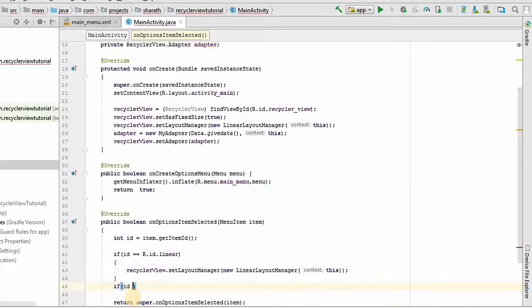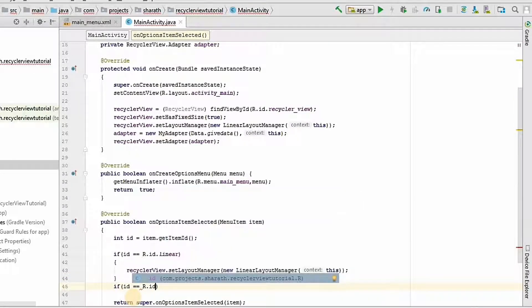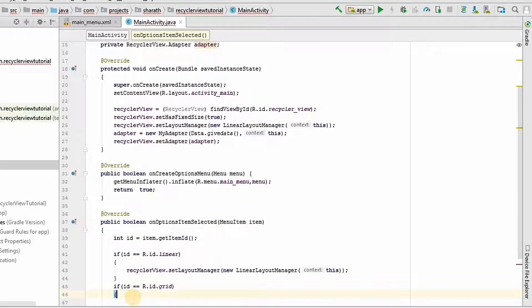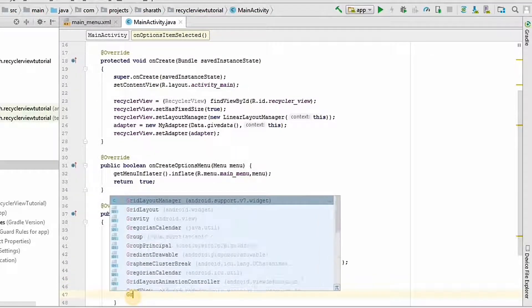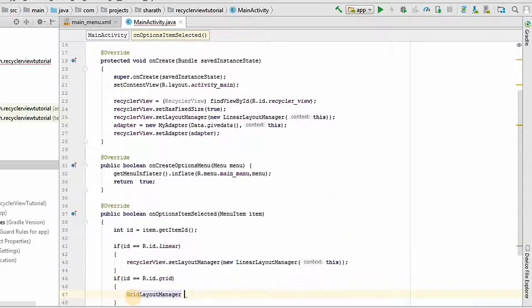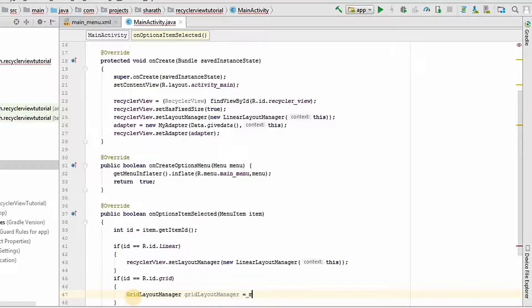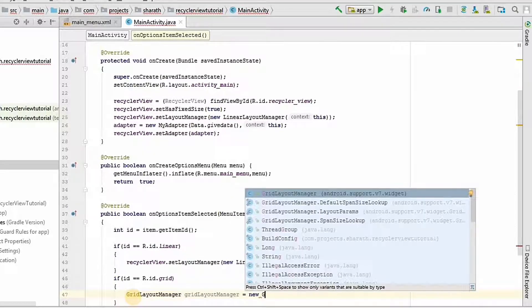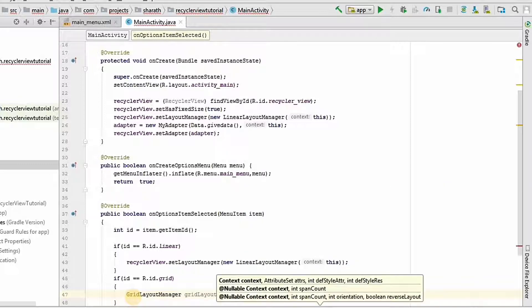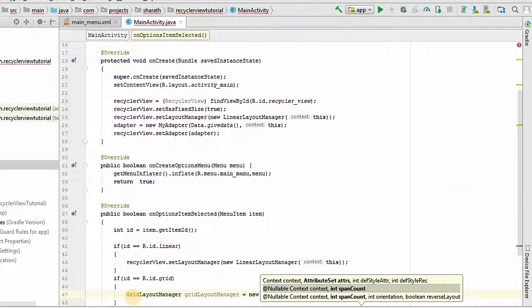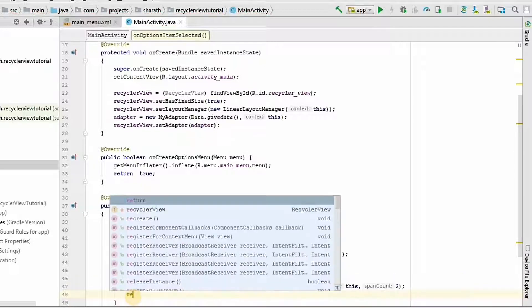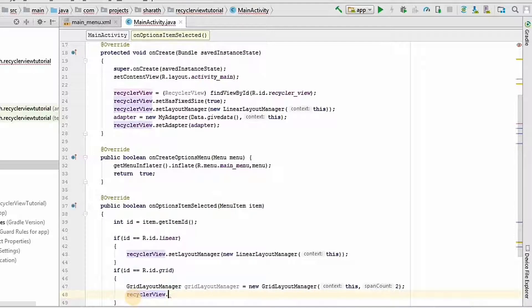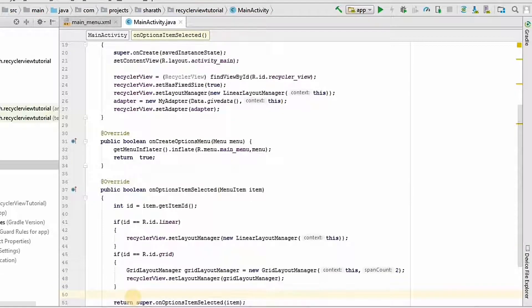Next, if id equals r dot id dot grid. Now we have to use the grid layout manager. Grid layout manager, I will name it as grid layout manager. Equals new grid layout manager. And we need to pass two parameters here. One is context which is this. And the span count, how many items should be in a particular row. And I will give it as two. RecyclerView dot setLayoutManager grid layout manager.